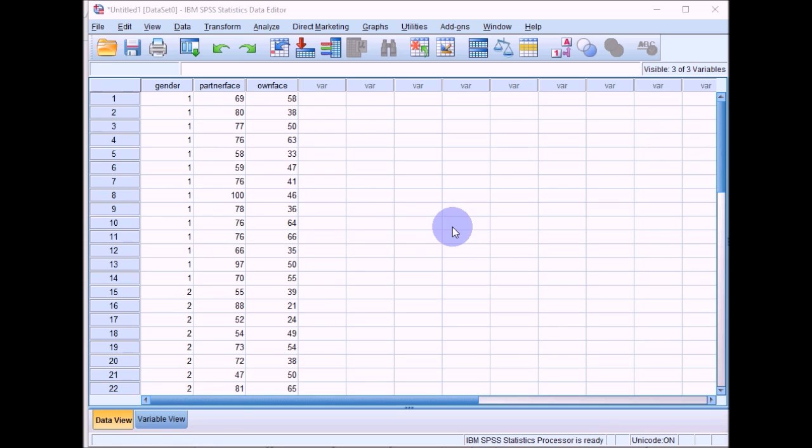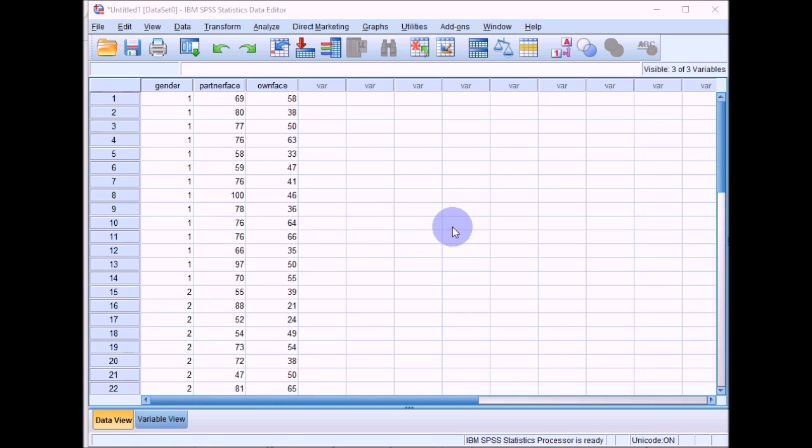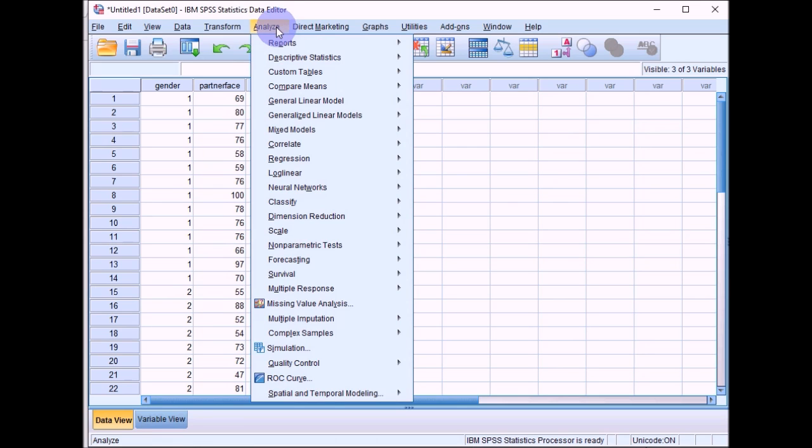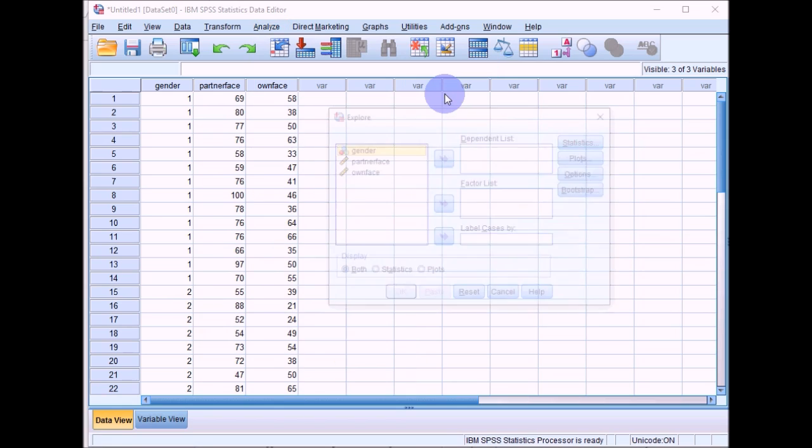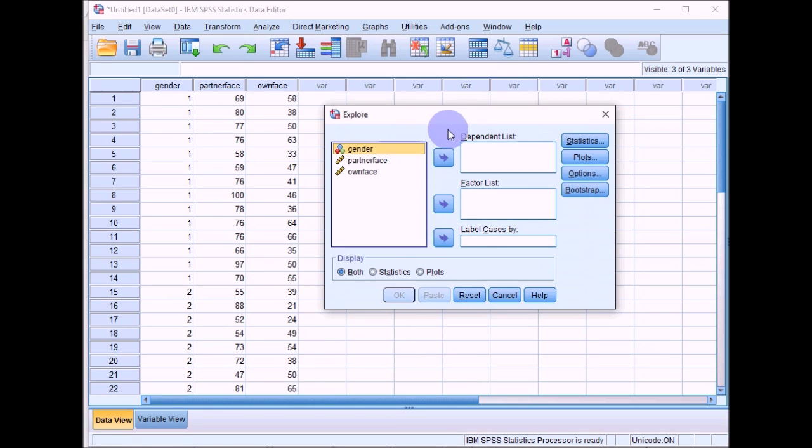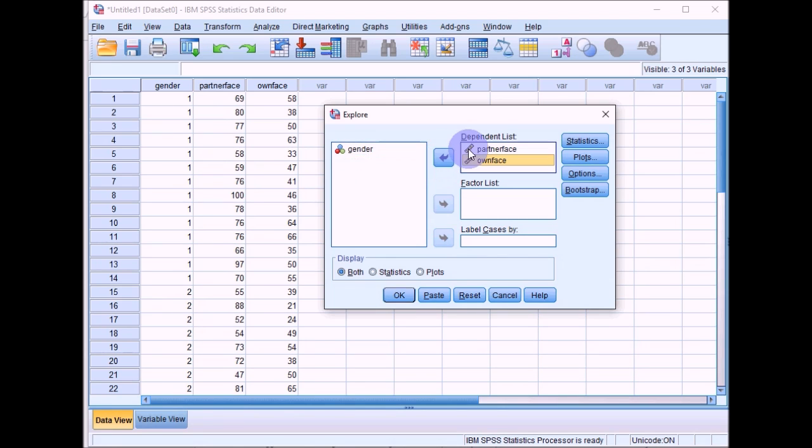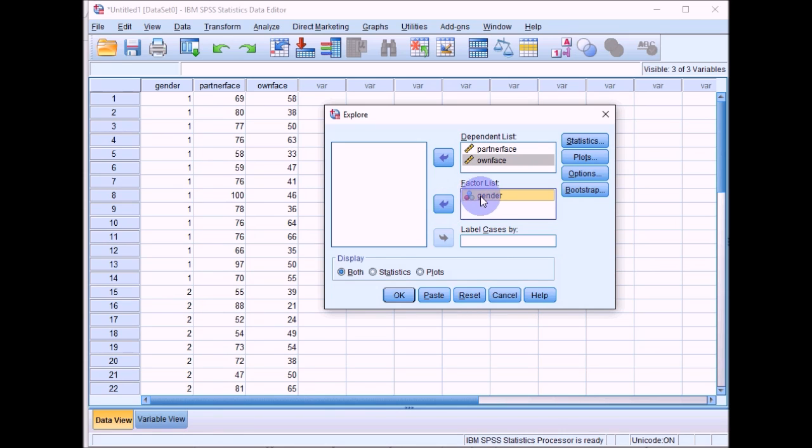Now there are also statistical techniques that you can use to check for normality. You could use the skewness and kurtosis statistics if you wanted to. If you go into the Andy Field book, it'll explain in there how to interpret those statistics. But for this practical, we're going to use the Kolmogorov-Smirnov test of normality. This is a test which gives you a level of significance which you can use for interpretation as well. If you go into the analyze menu here, go to descriptive statistics and go down to explore, then what we can do is put the two variables that we want to look at, partner face and own face, into the dependent list box. And then we can also split these again by gender. So if you move gender over to the factor list, then it will conduct separate tests for males and females.